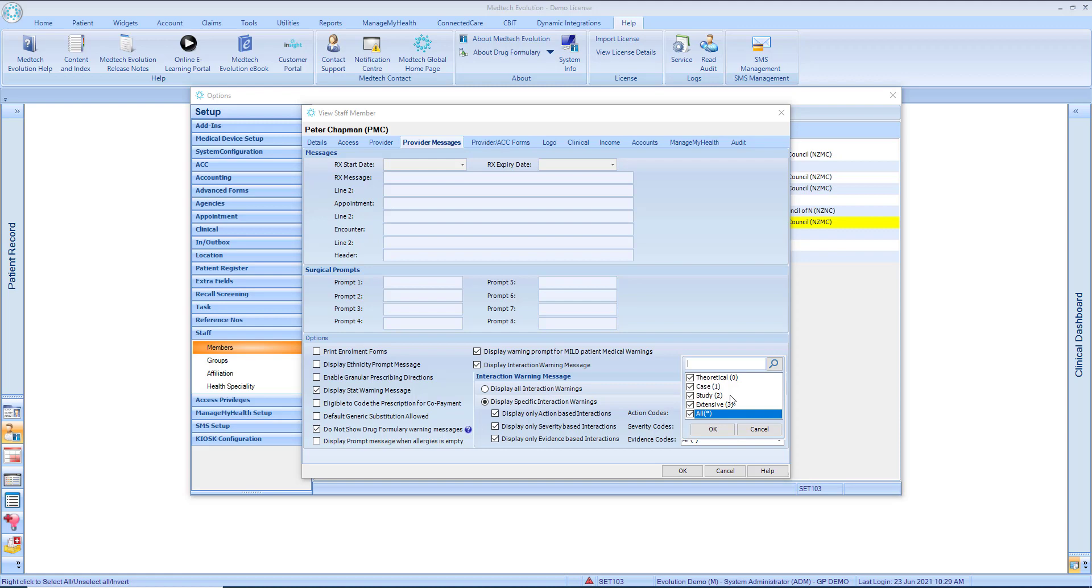For interactions where the information given is based on a formal study. This may be one small or medium-sized study or several small studies. The studies may or may not be supported by case reports.